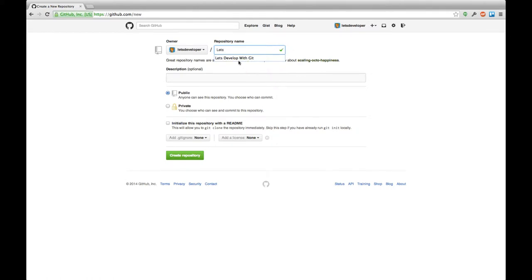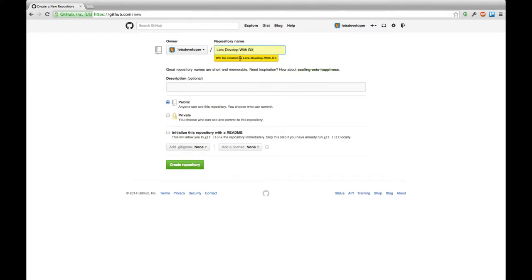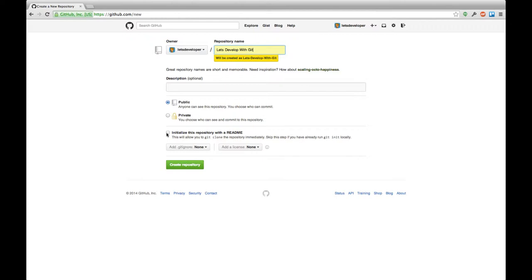I'm going to name this repository Let's Develop with Git. One remark here, you want to make sure that initialize this repository with a readme file is unchecked because you already have a local repository created which you want to push to GitHub. This is not going to work if your repository in GitHub already contains some files. You want to actually create an empty repository.